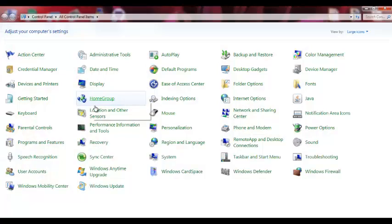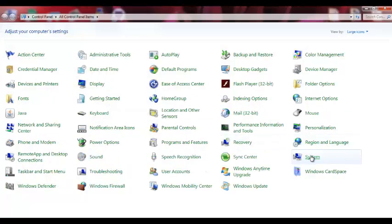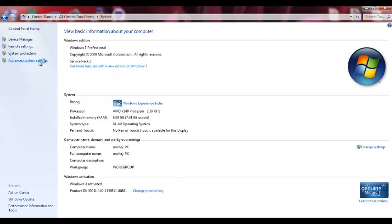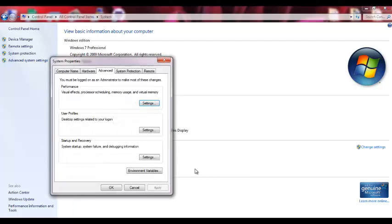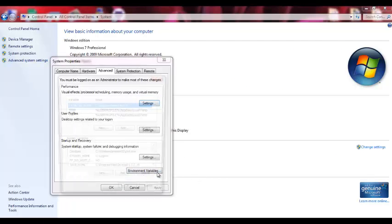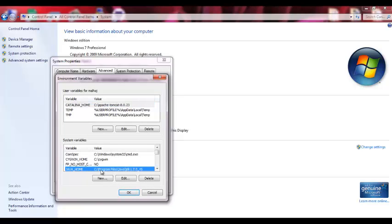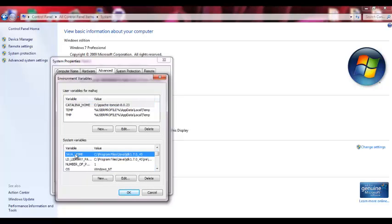I go to Control Panel, then System, Advanced Settings, Environment Variables. I have JAVA_HOME already defined, and this is the exact location for Java. It's in Program Files, Java JDK 1.7.0_25.